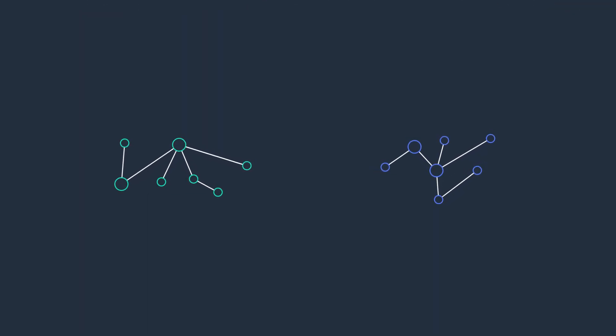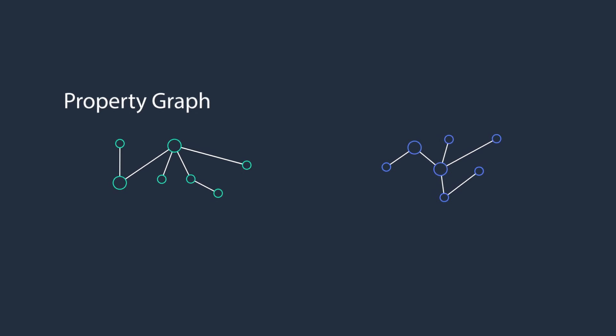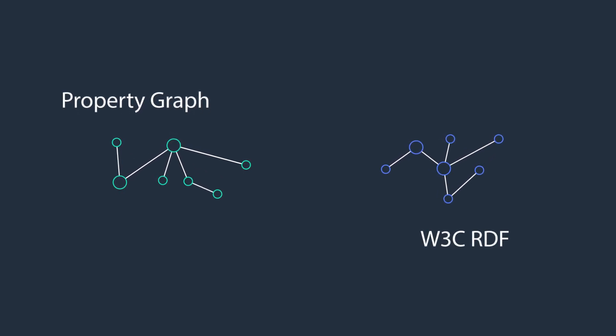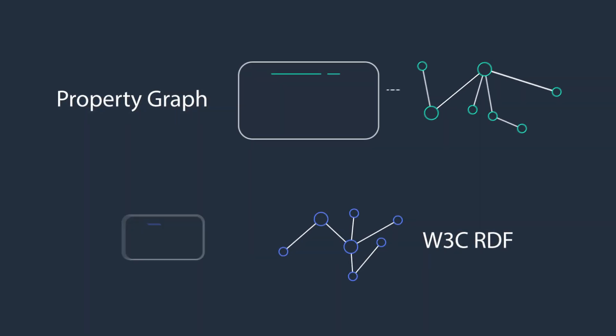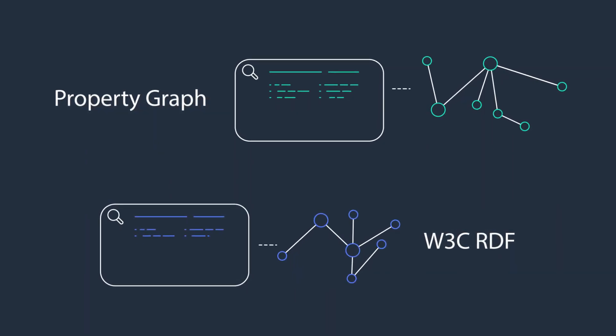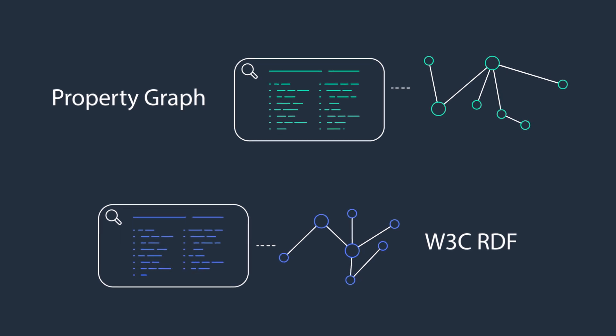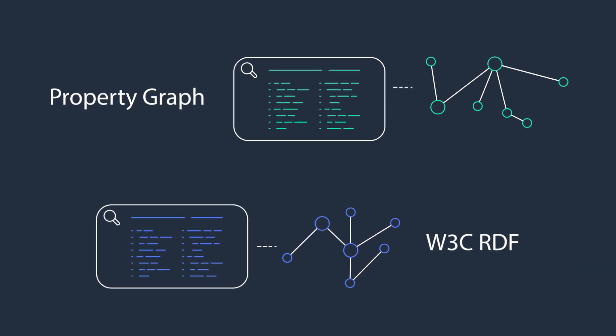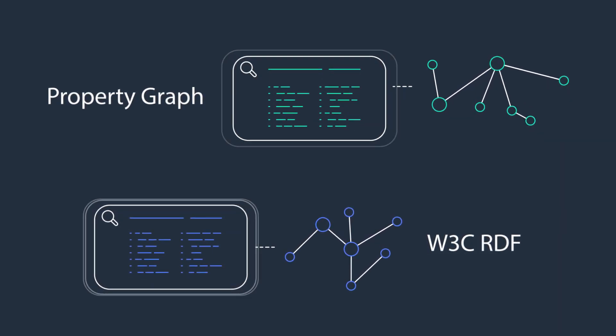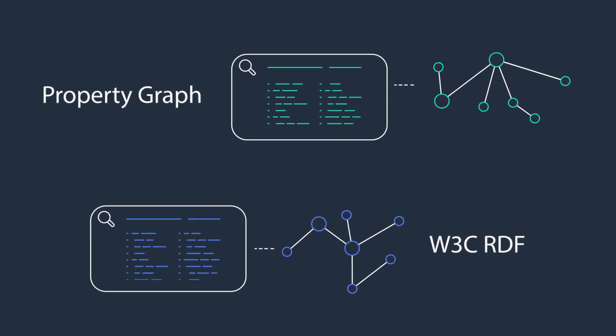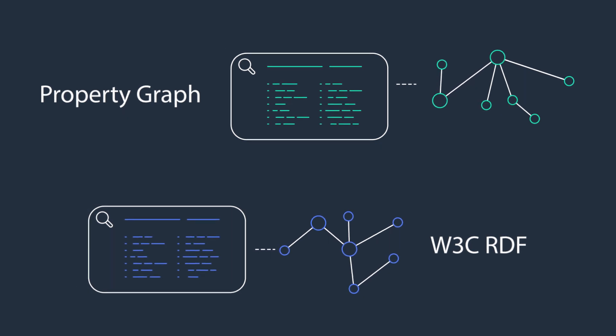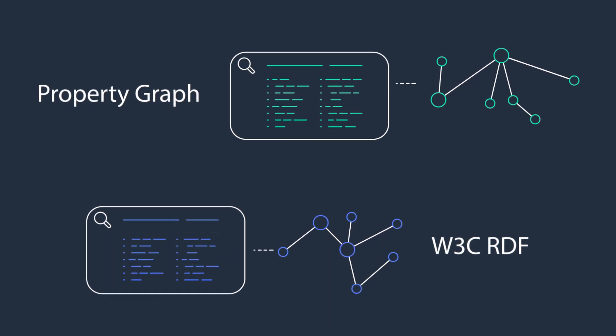It supports popular graph models, Property Graph and W3C RDF, and their respective query languages, Apache TinkerPop Gremlin and Sparkle, so it's easy to build queries that efficiently navigate highly connected datasets.